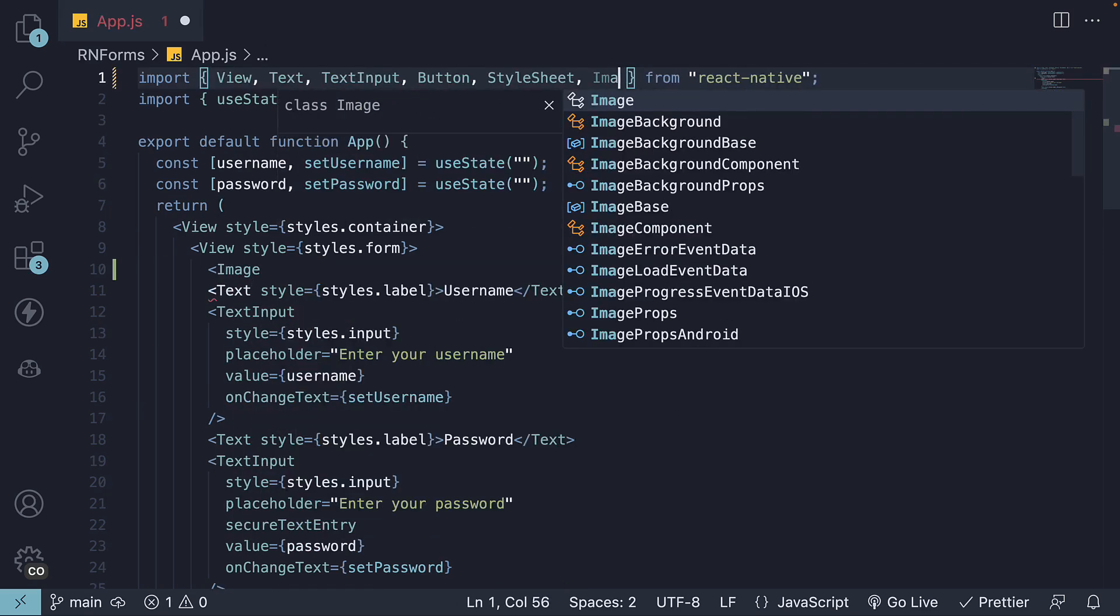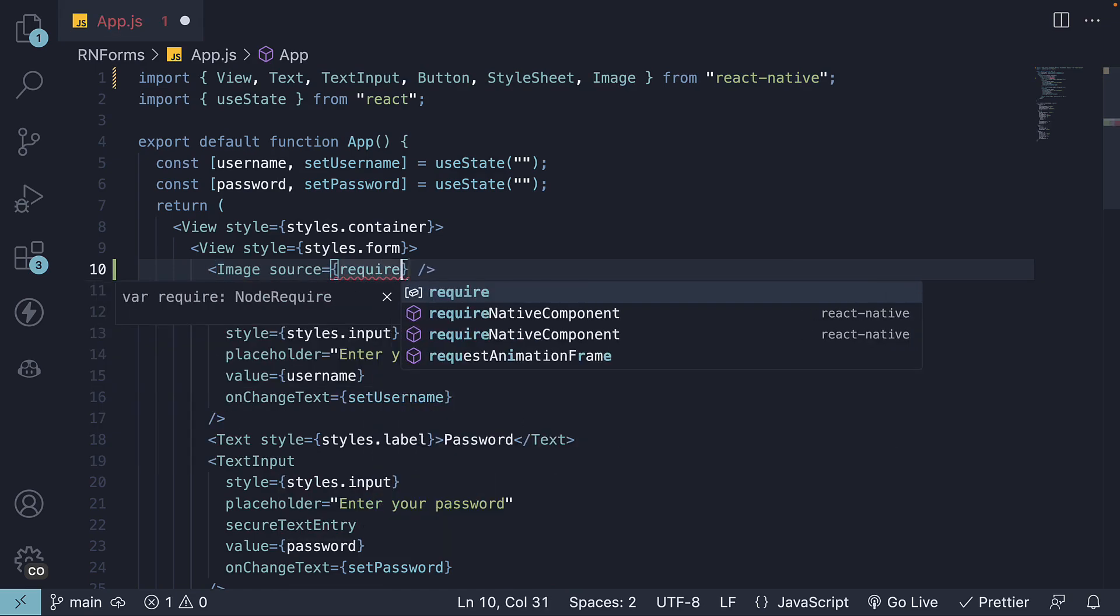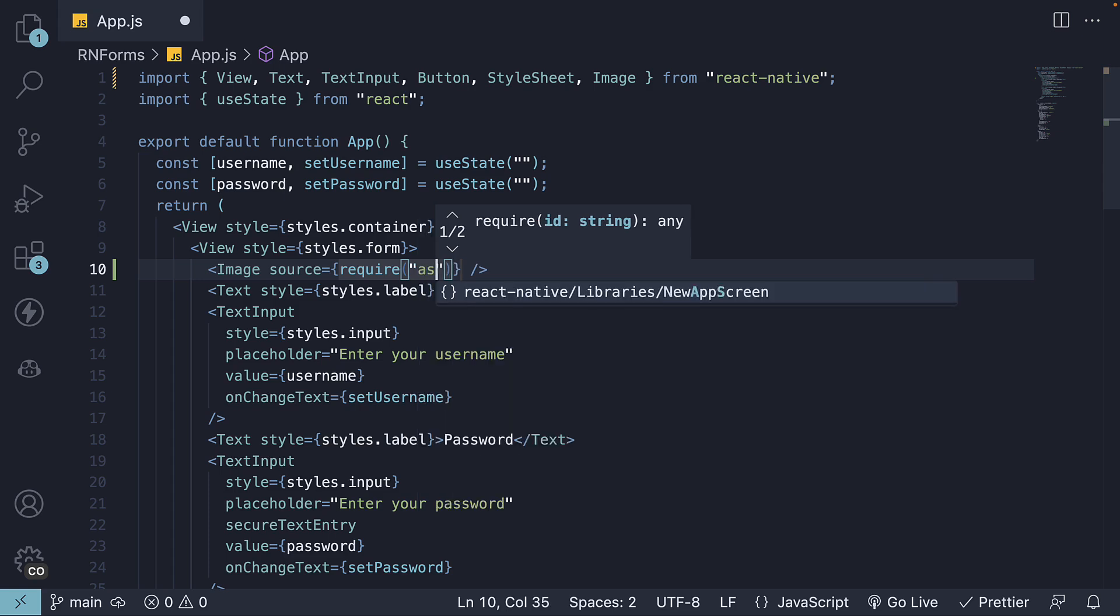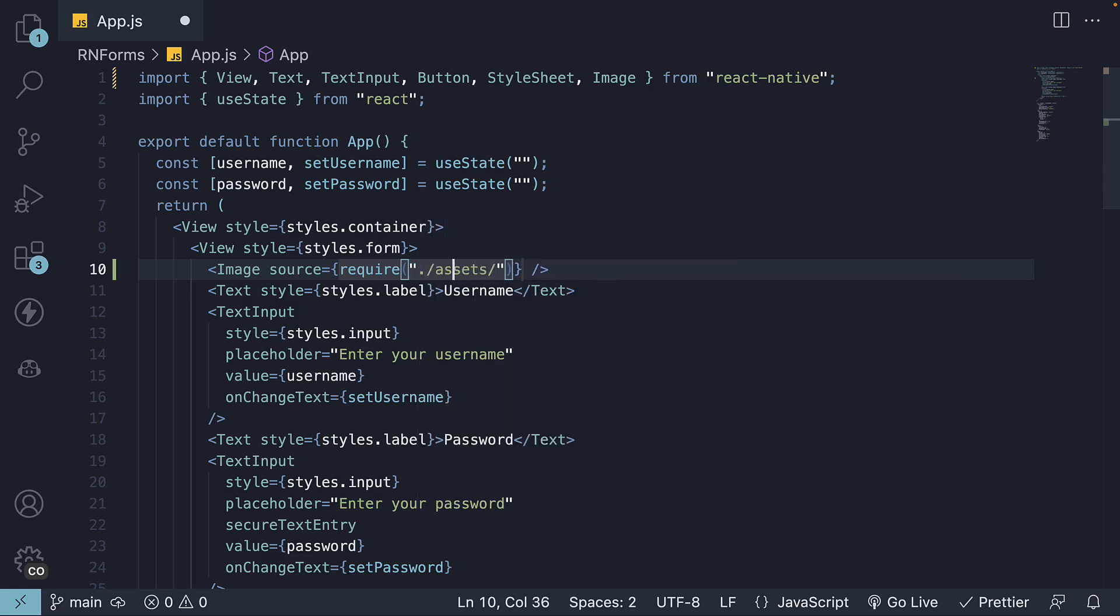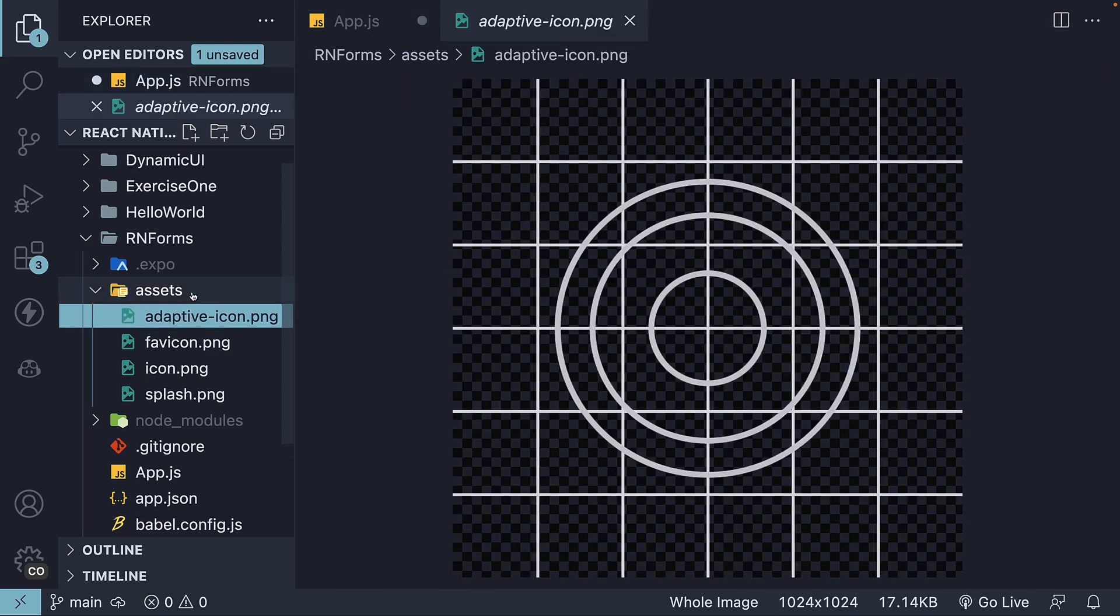Make sure to import the component from React Native. Source, we're going to require the Adaptive icon from the Assets folder. slash assets slash AdaptiveIcon.png This icon right here.